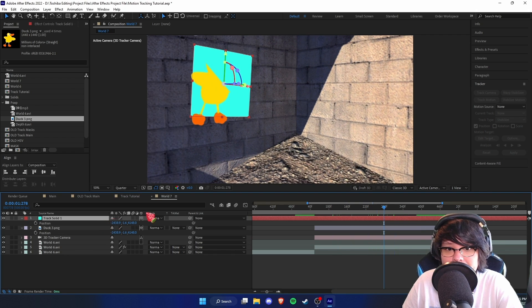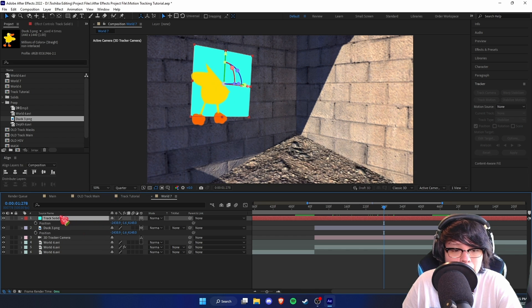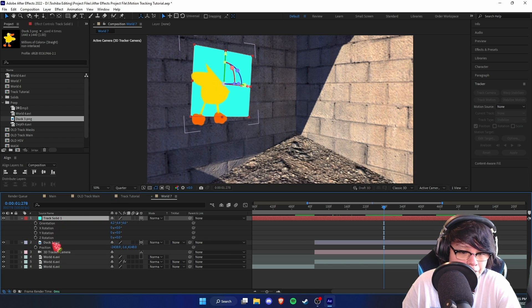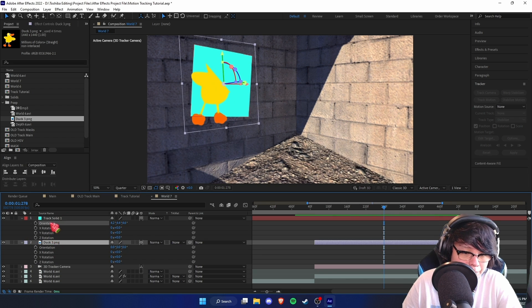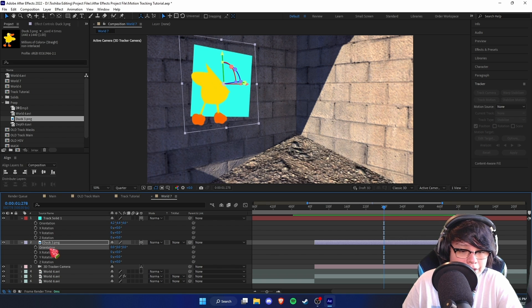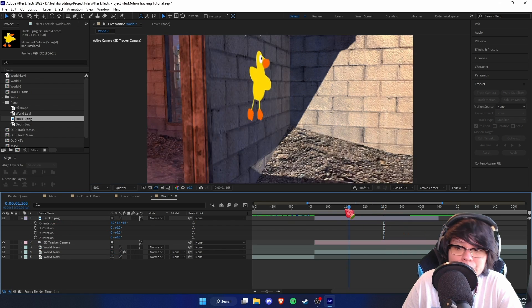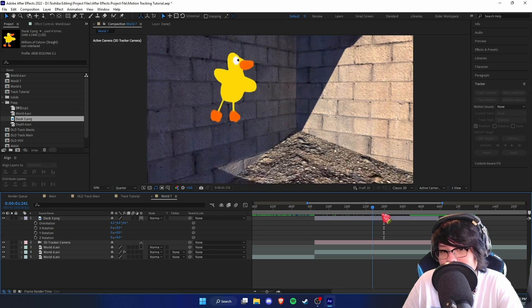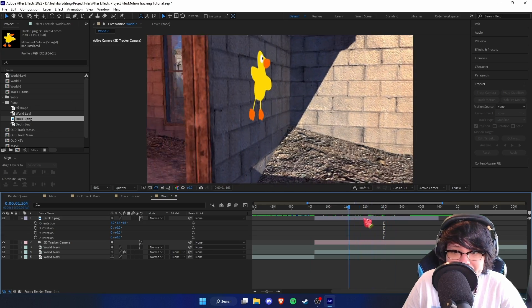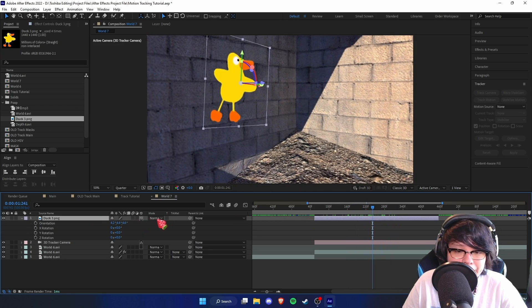The next thing is to make sure the rotation is correct, because the duck is clipping through. Go back to the solid, press R, go to the image, press R, then copy and paste the orientation. Once that's done, we can delete the solid because we don't need it anymore — and now we have an image motion tracked in 3D space.